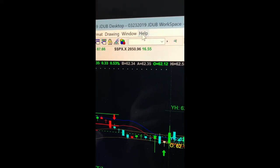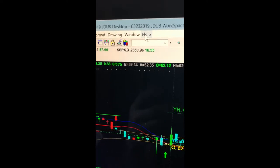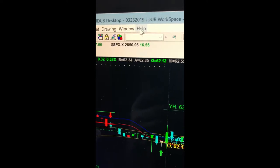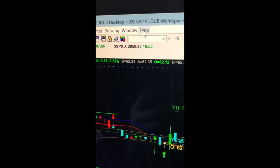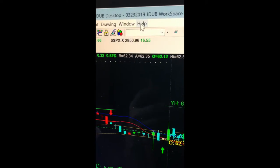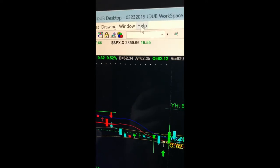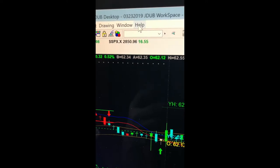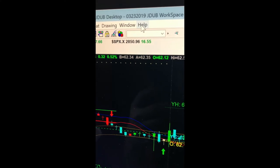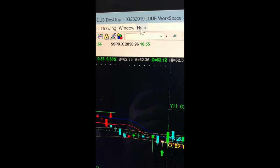Hey guys, it's JW from Trade the Fifth. Just a quick video to show you where to get your customer number when you are getting your Elliott Wave Suite or the Black Box Indicator. We need your customer number — that is not your normal login like you log in to TradeStation.